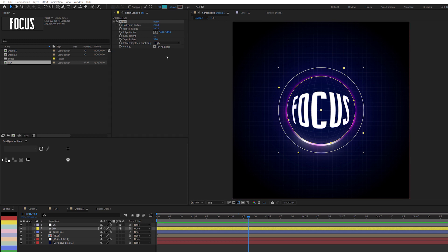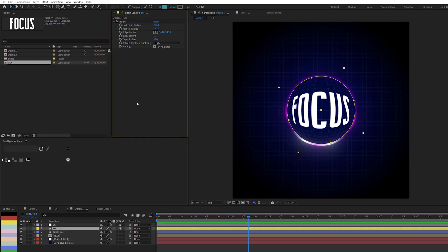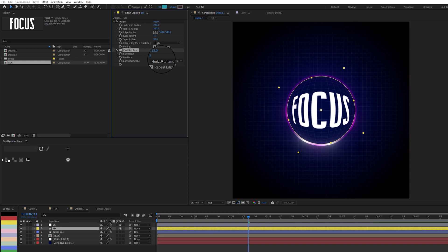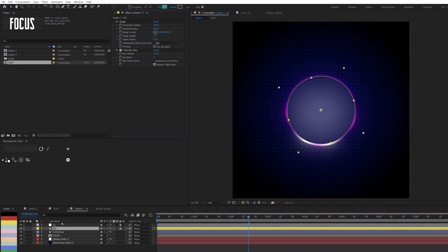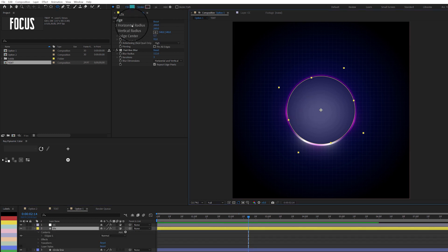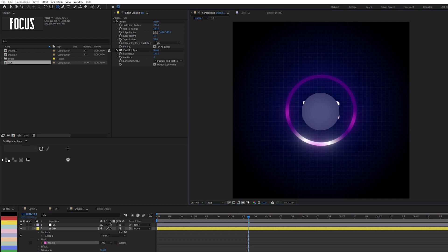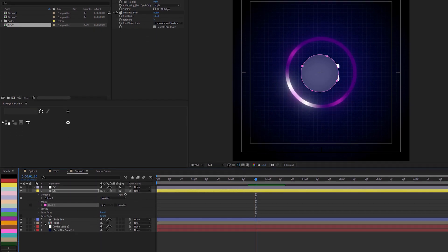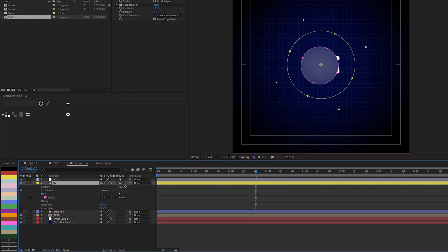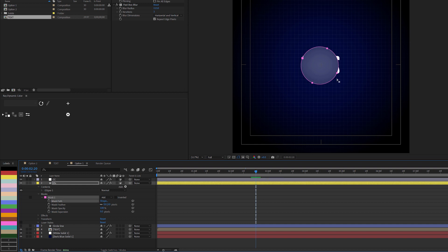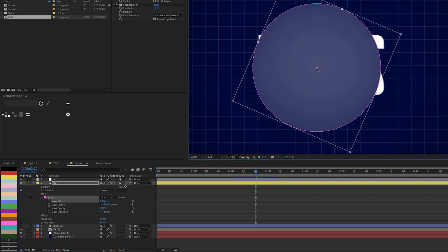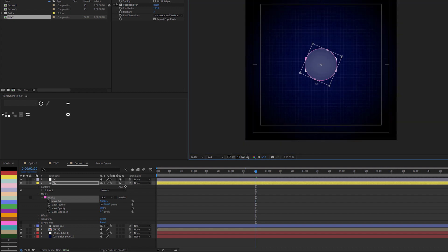I'll also add a Fast Box Blur and set it to about 13 — now everything becomes very blurry. Then I'll come here and create a mask. I have to make sure it's set to draw a mask, not a shape, so I'll click to switch to the mask icon. I'll click and drag — it can be tricky, but you have guides. Let me uncheck the circle line and just focus on this. I'll double-click the mask and zoom in to make sure it's centered.